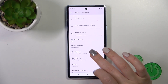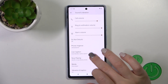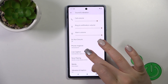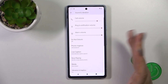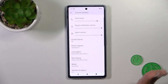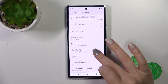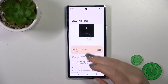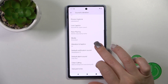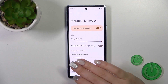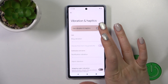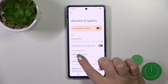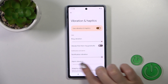Let's go back. Here we have phone ringtone — we could change it, activate and turn off the live captions, change the language, use the now playing mode, and activate and turn off the vibration and haptics and change their level.